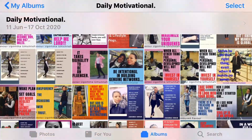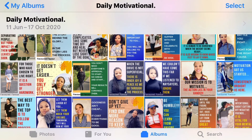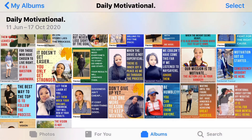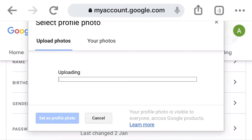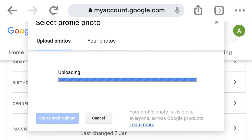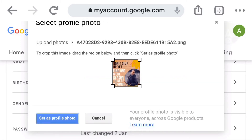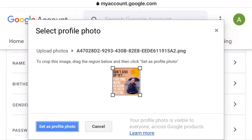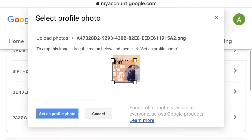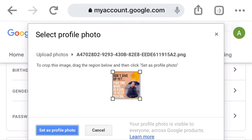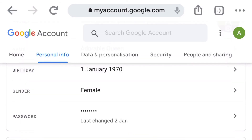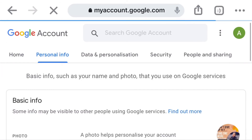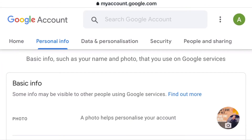Let me choose one of them. Once I choose one, it will upload to this page, and here you can zoom the picture if you don't like the size, or you can crop it to any size you want. Once you are done with that, you have to set it as your profile photo by clicking the blue button.